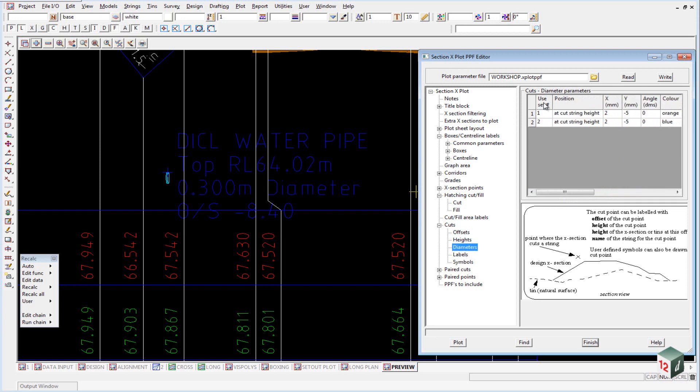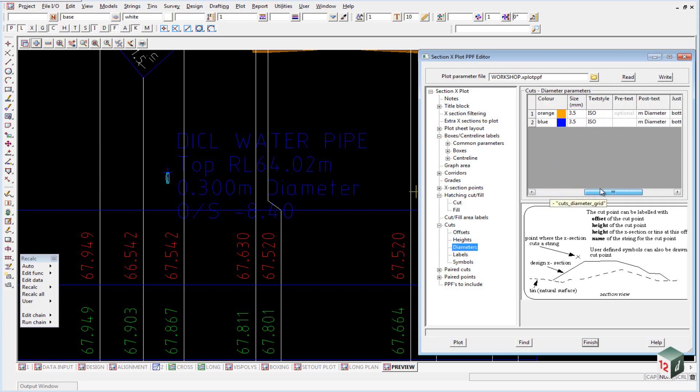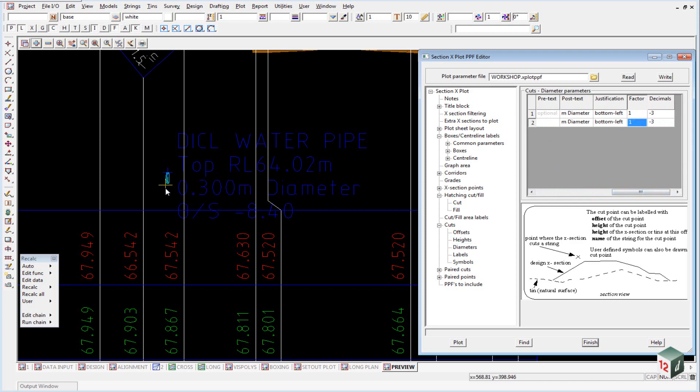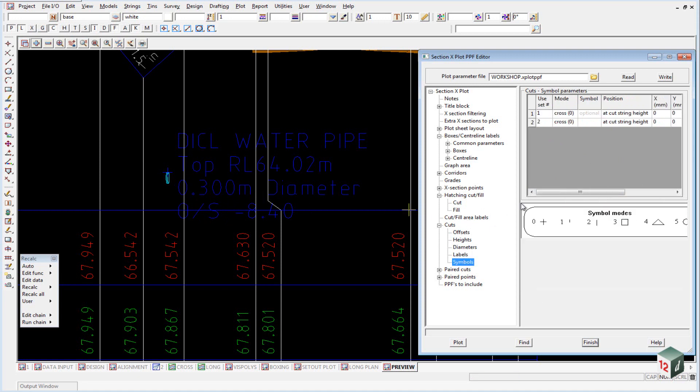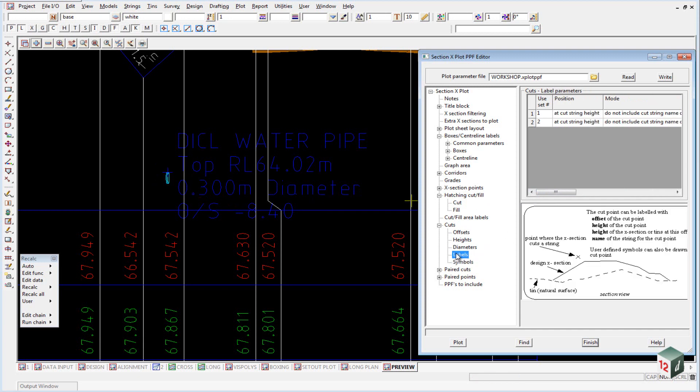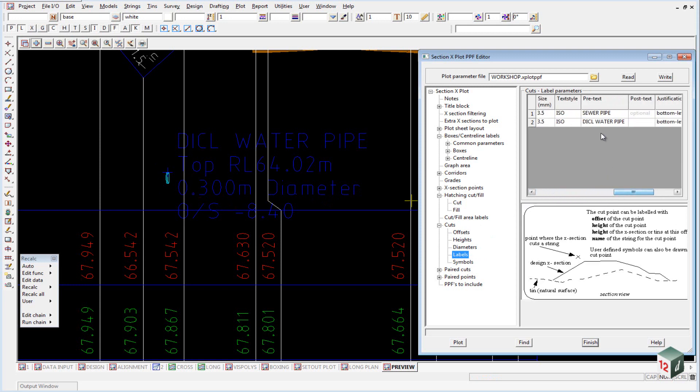Label our diameters, same way we did with our long section. Once again you can have a factor if you want to show that as 300mm rather than 0.3m. And on this occasion we have also included a symbol which shows the cross mark to show that we have picked it up at the obvert of this pipe rather than at the invert. And we have included a label and the label is just what the pipe is in this case, a DICL water pipe.